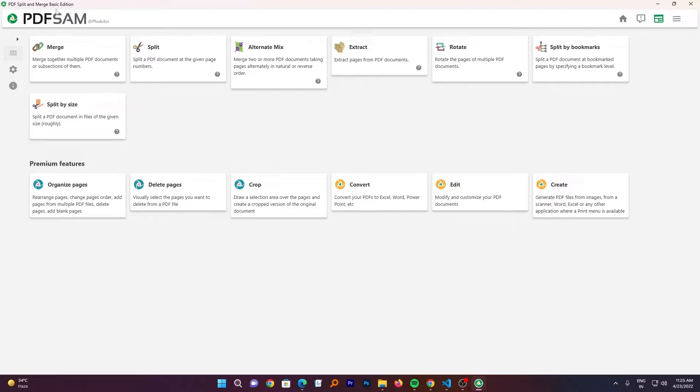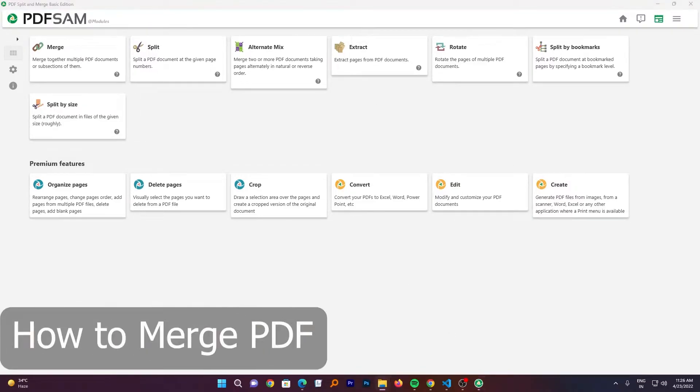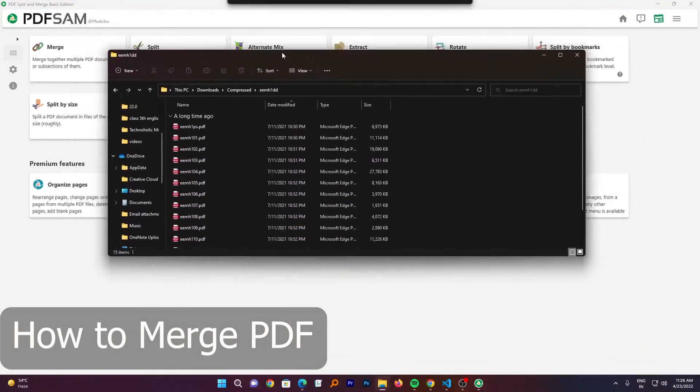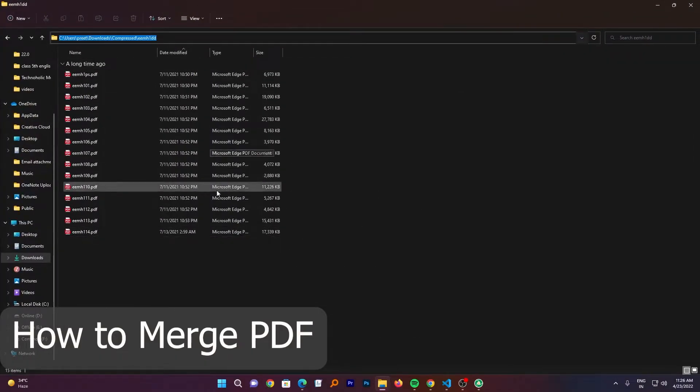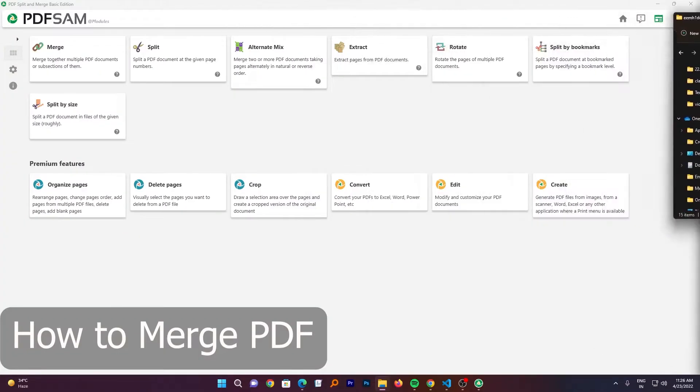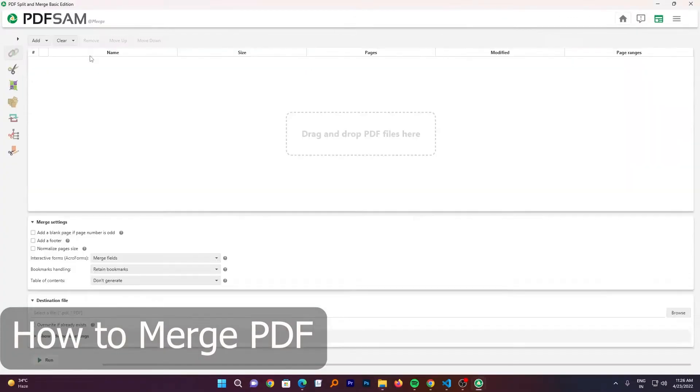So you can perform all these operations. Here for example, I have a bunch of PDF available. And what I want to do is I want to merge them together. So I will click here on merge.